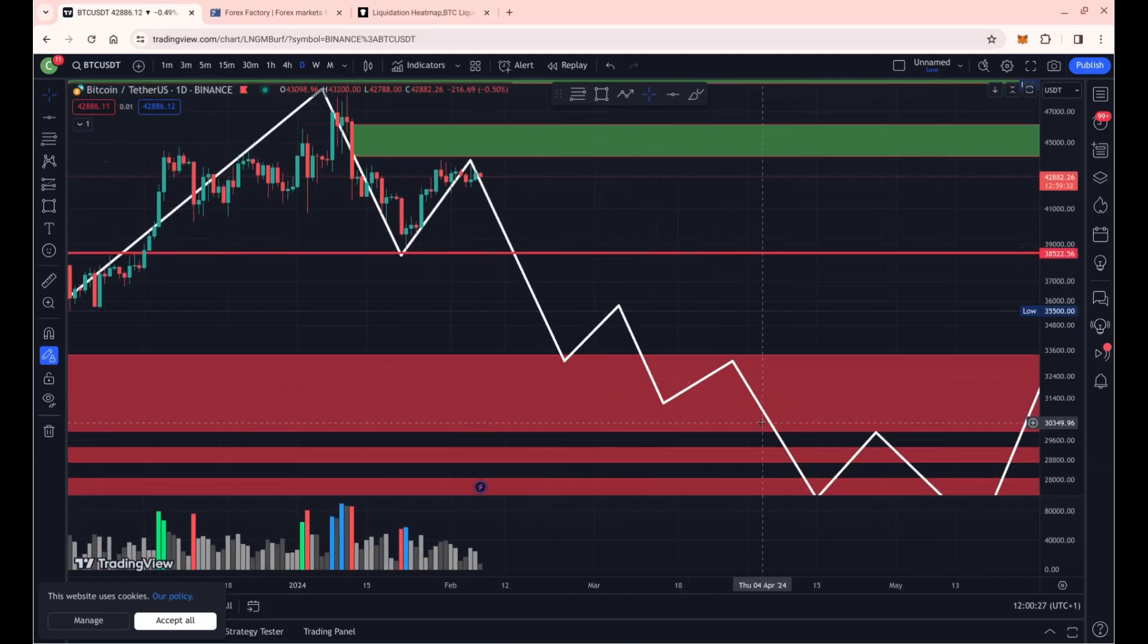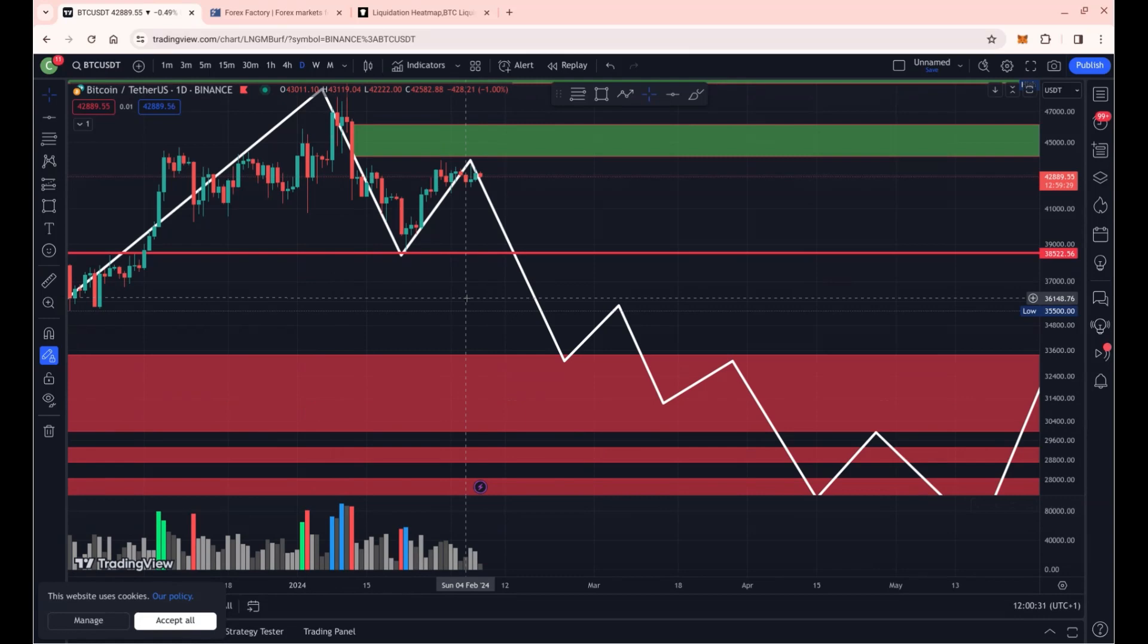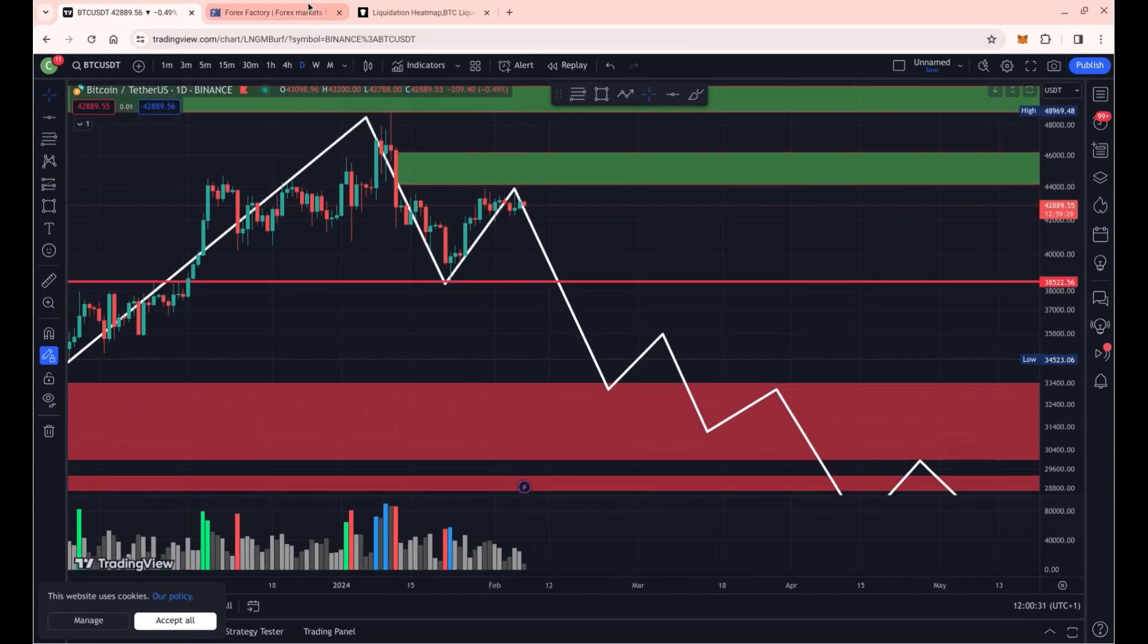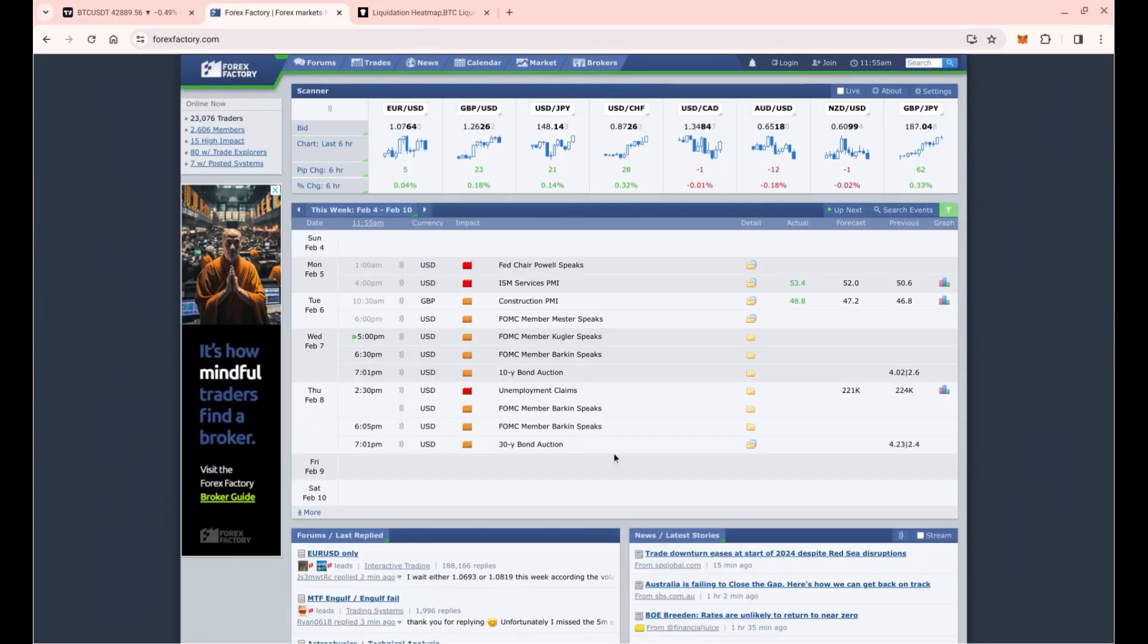That is something I'm looking at. I'm not going short until we break the 38.5k. This is not financial advice; this is for education and entertainment purposes only. Looking at new zones for this week, pretty dead except for the unemployment claims coming out on Thursday.